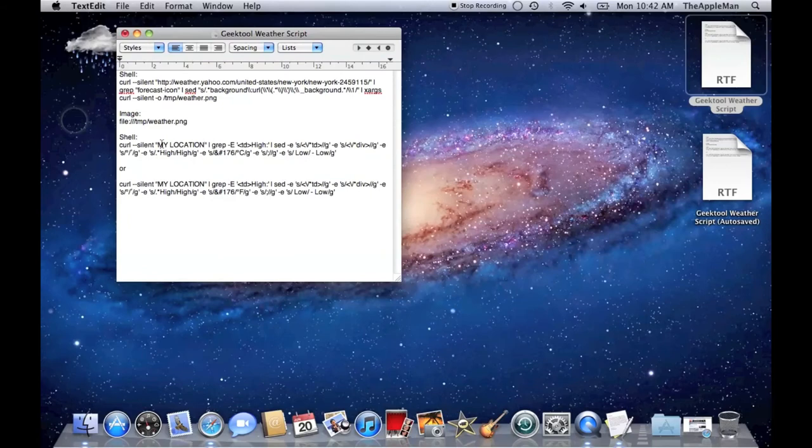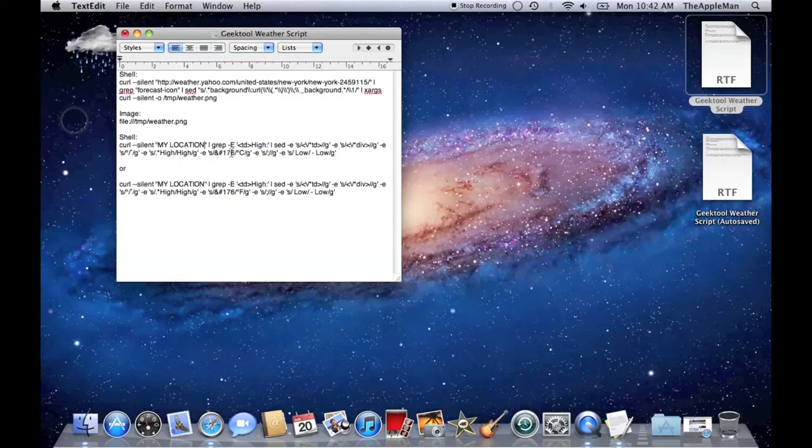Use this code if you want the weather in Celsius, and this one if you want it in Fahrenheit. You can see, here it says Fahrenheit, and here it says Celsius.